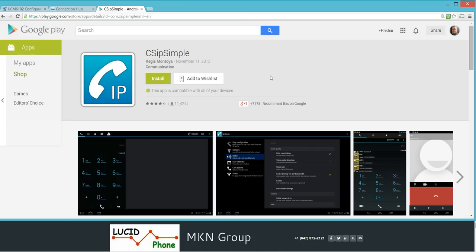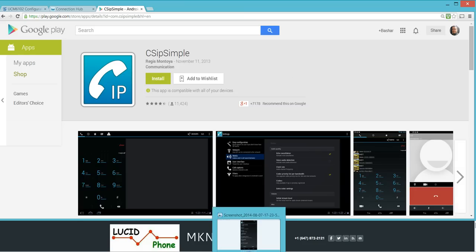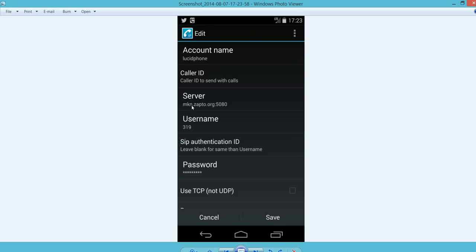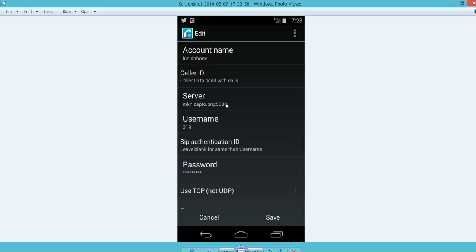After that, on the configuration of your soft phone, you need to add your credentials for that extension. The username is going to be the extension number, password I use test1234. And for the server, you need to use the public IP address of your router, or if you have a DDNS, you can use the address of that DDNS. Then you add colon and the port, the SIP port. In this case, I'm using 5080.